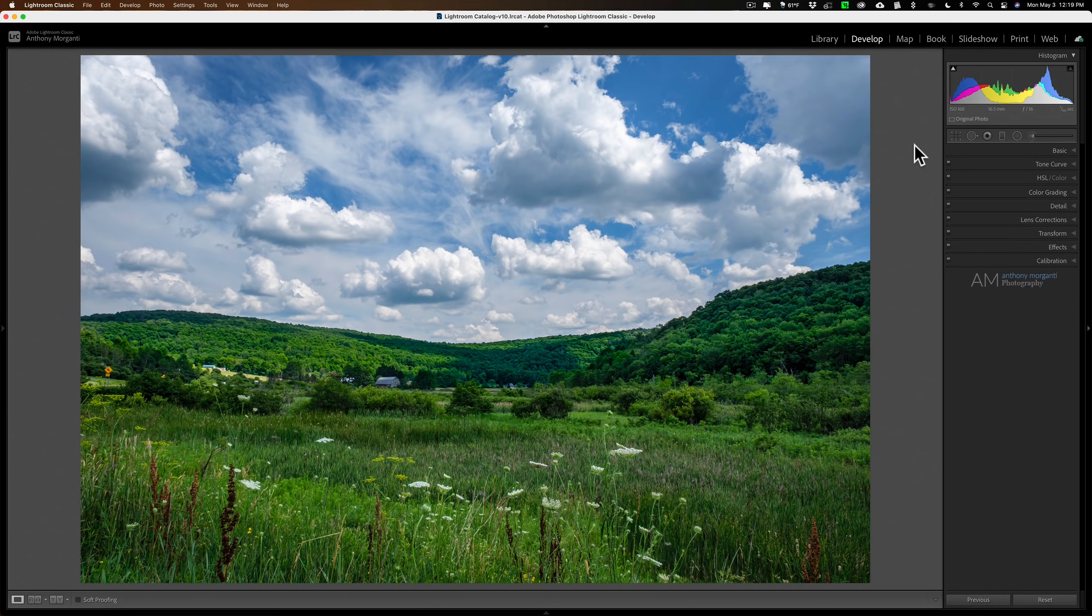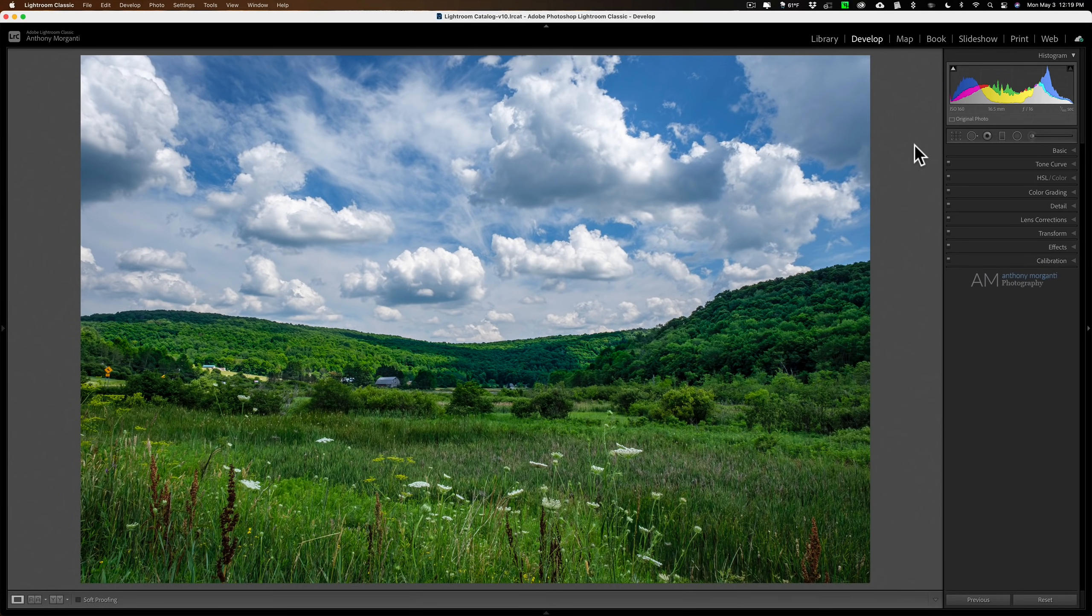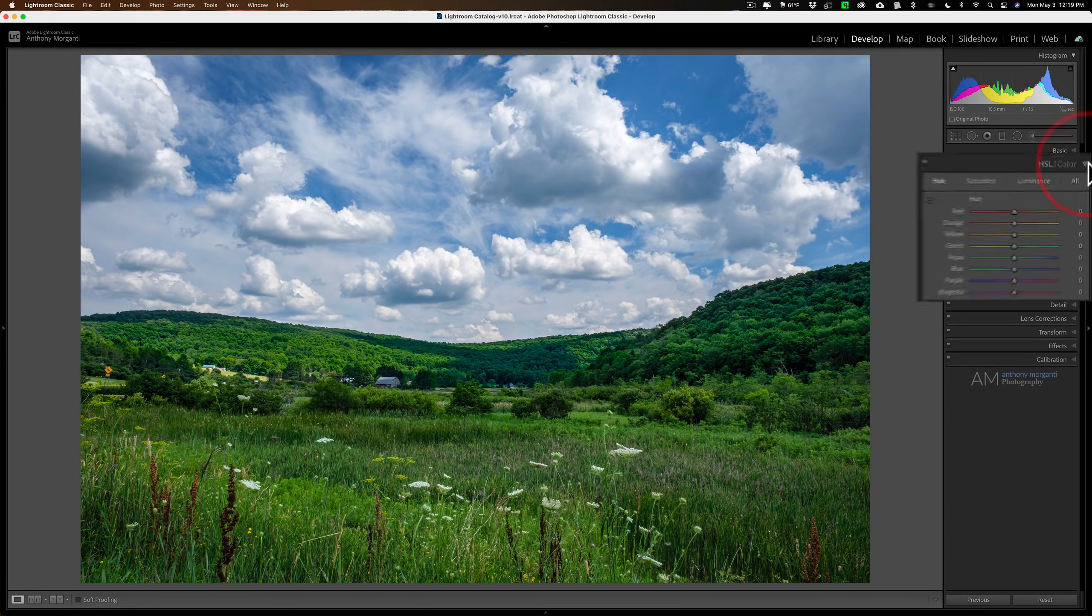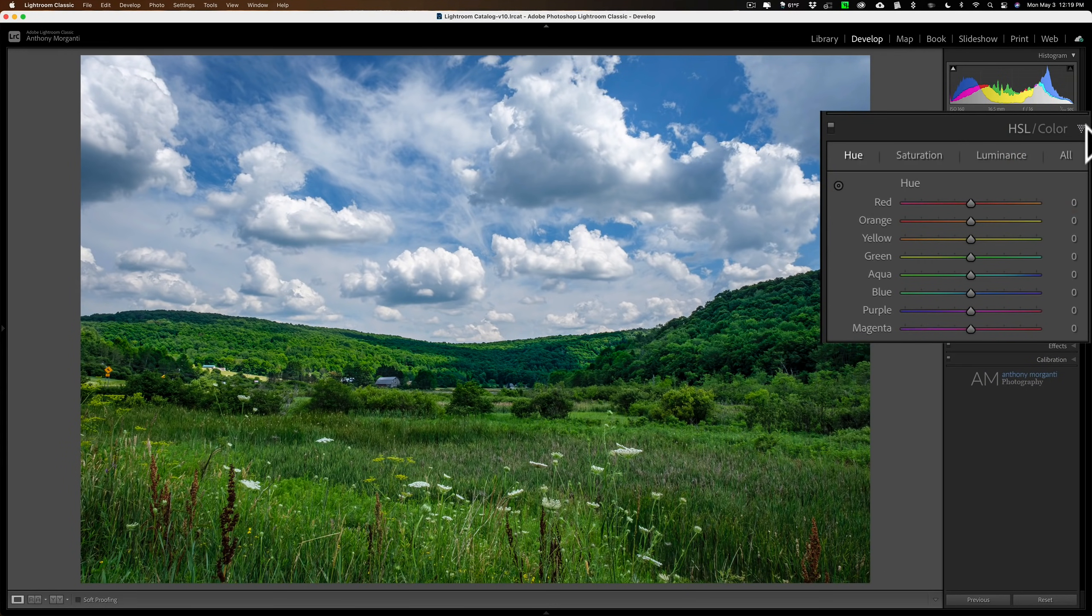Hey guys, this is Anthony Morganti. I am MrPhotographer.com. Today we're going to talk about the HSL color tab in Lightroom.